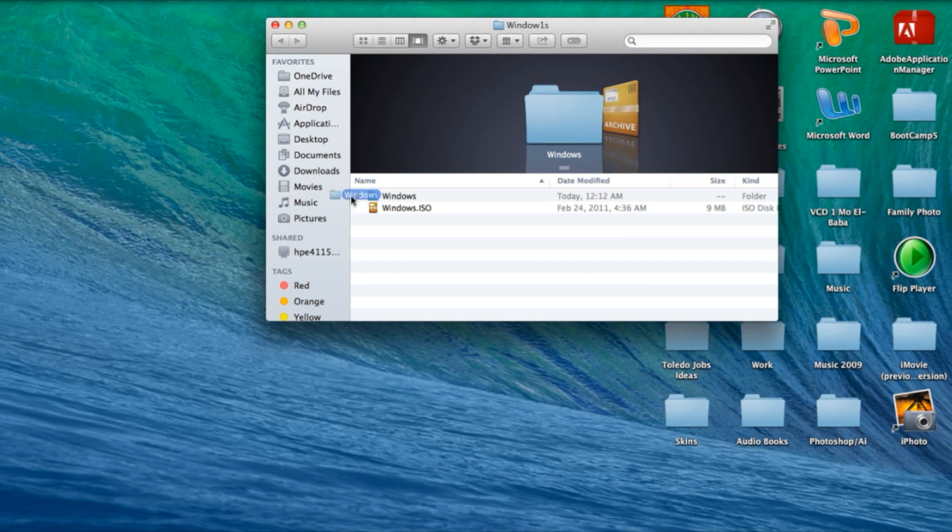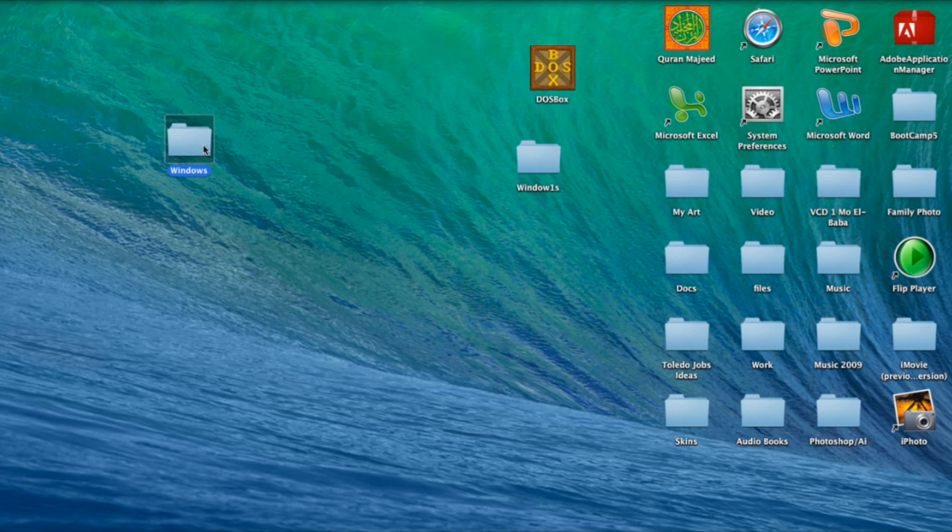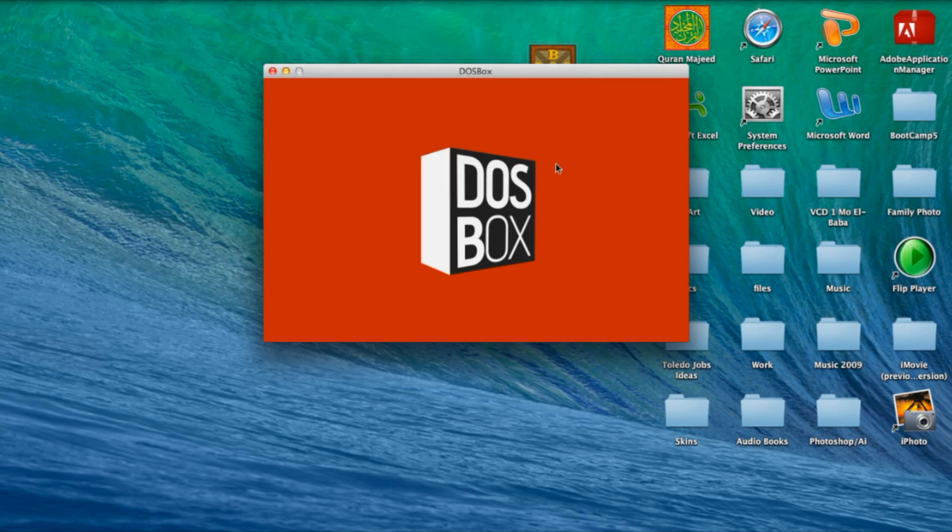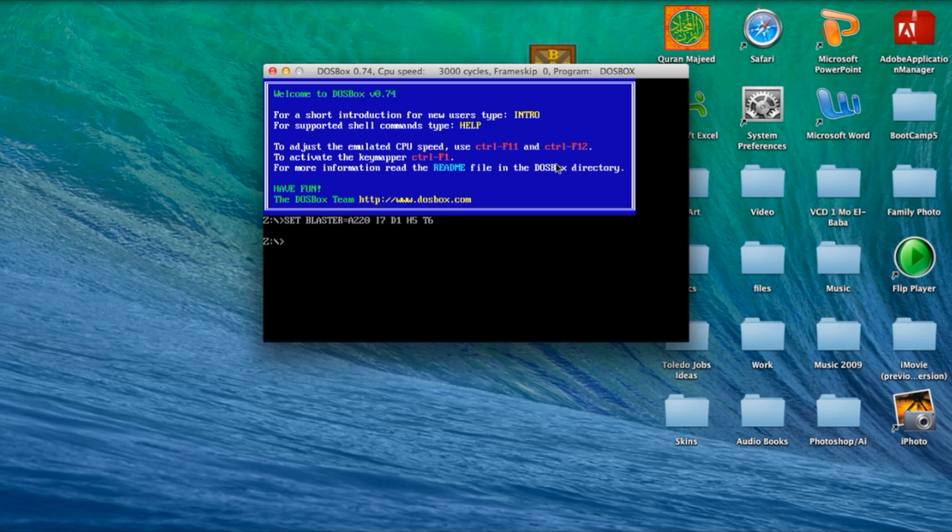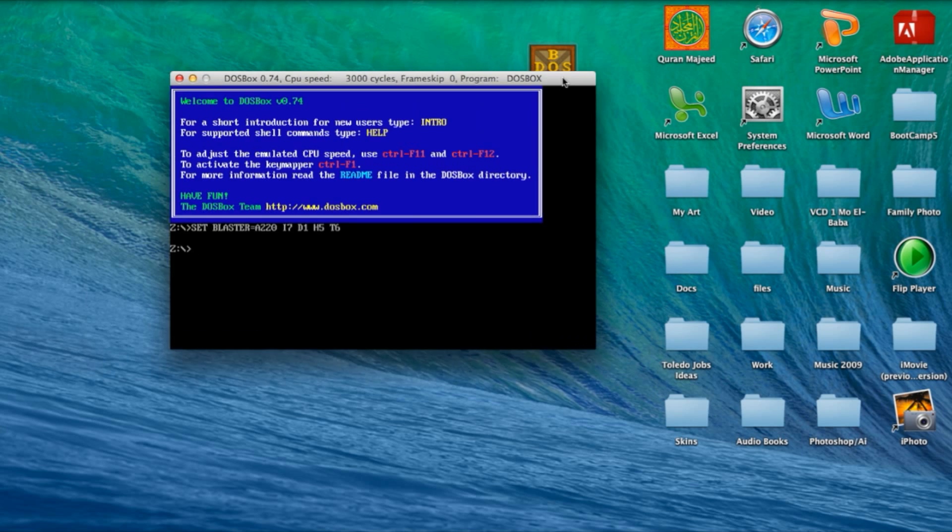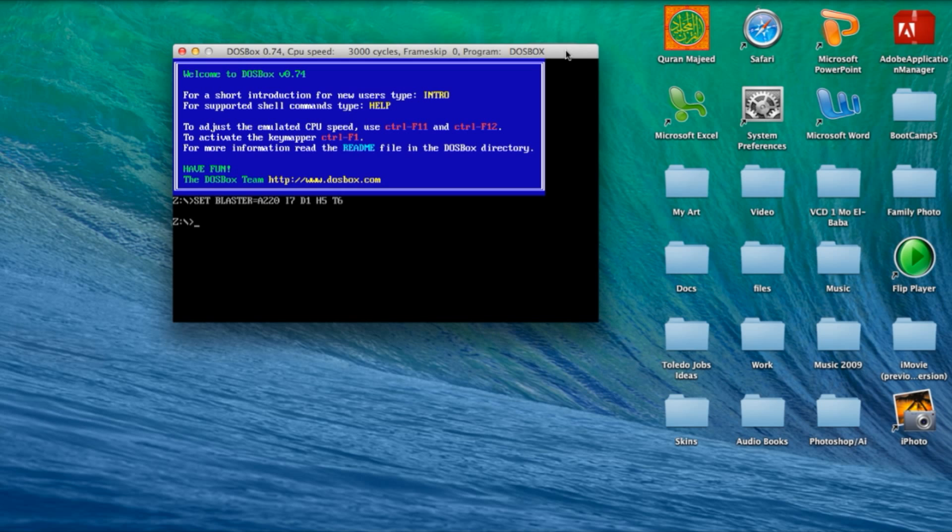You want to drag it out of the folder and now you want to open DOSBox. Unlike the DOSBox on our iPhone, everything is mounted on the iPhone. On this DOSBox, it's not. The folder isn't mounted. The folder we want to mount, Windows, isn't mounted to the system. We got to manually do that.